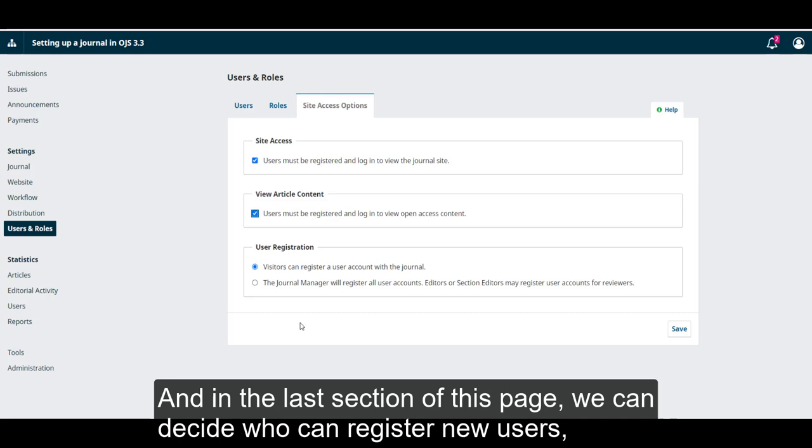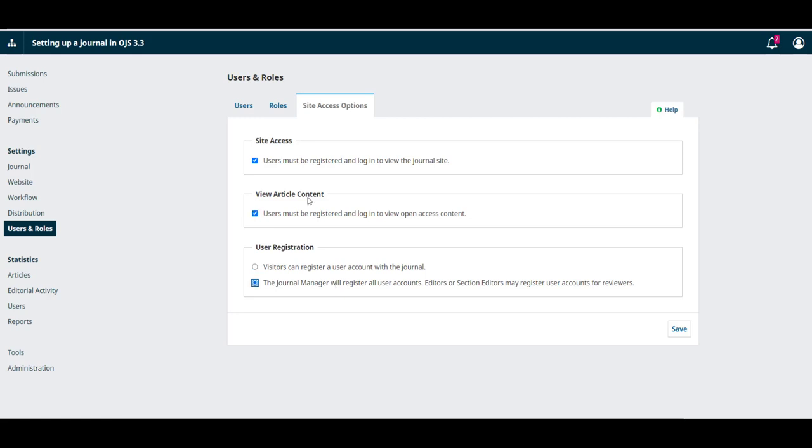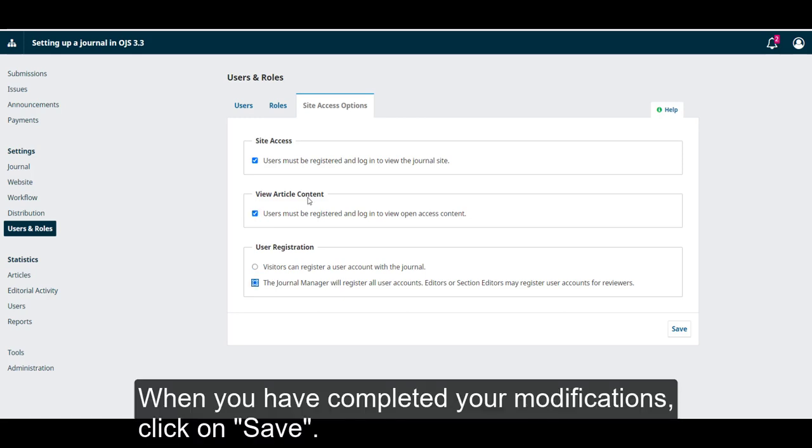And on the last section of this page, we can decide who can register new users. If the visitors can do it through the journal, or if only the journal manager will be able to do this. When you have completed your modifications, click on Save.